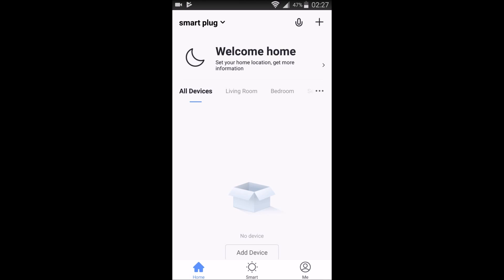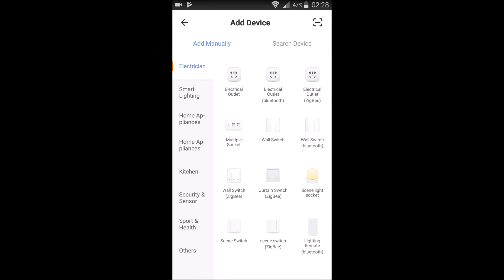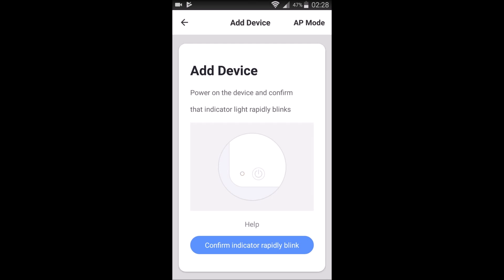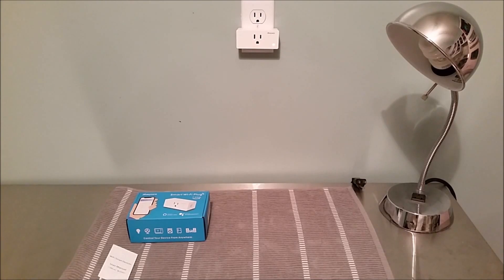Then click the little plus in the upper right-hand corner and find where it says electrical outlet. We're going to click on that.